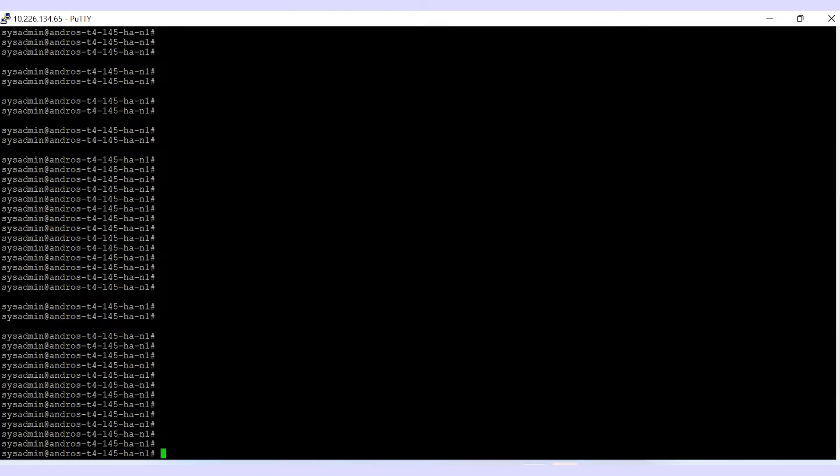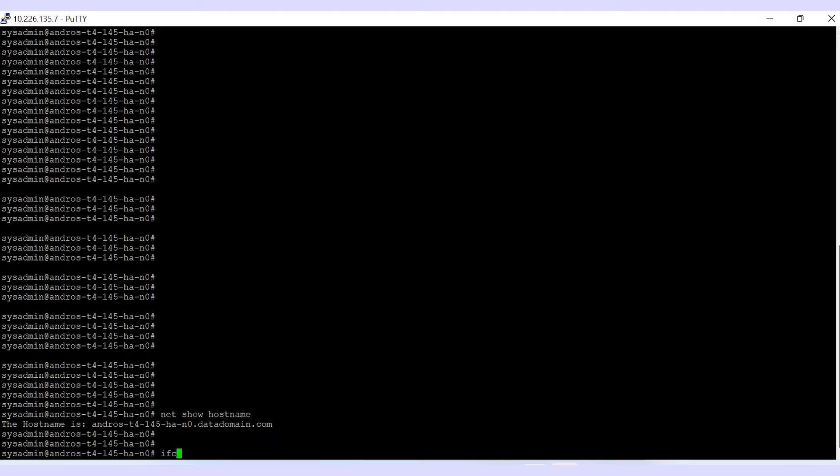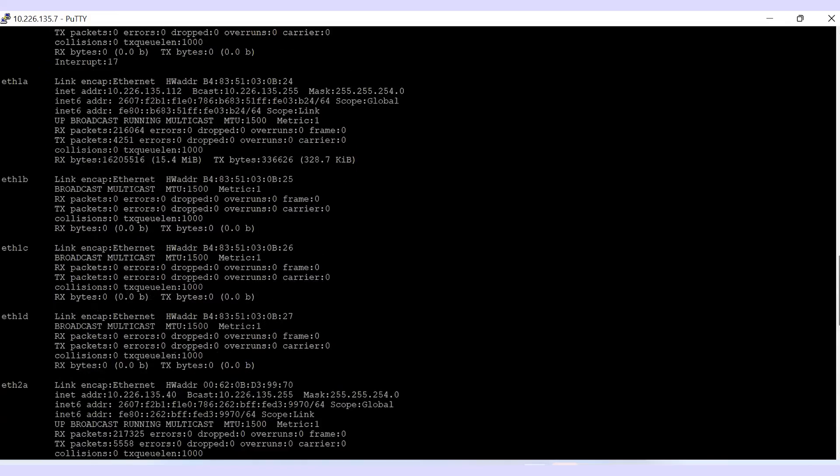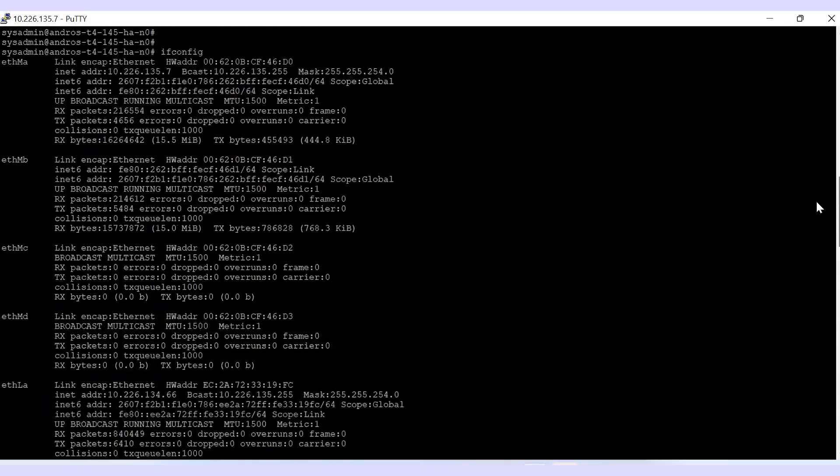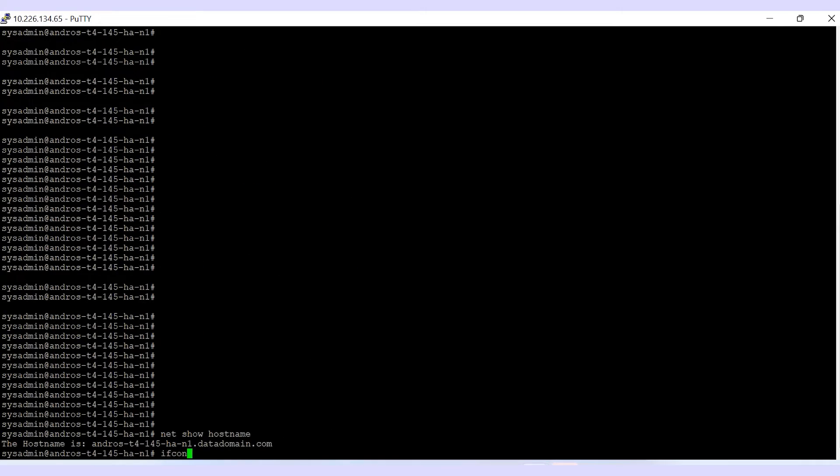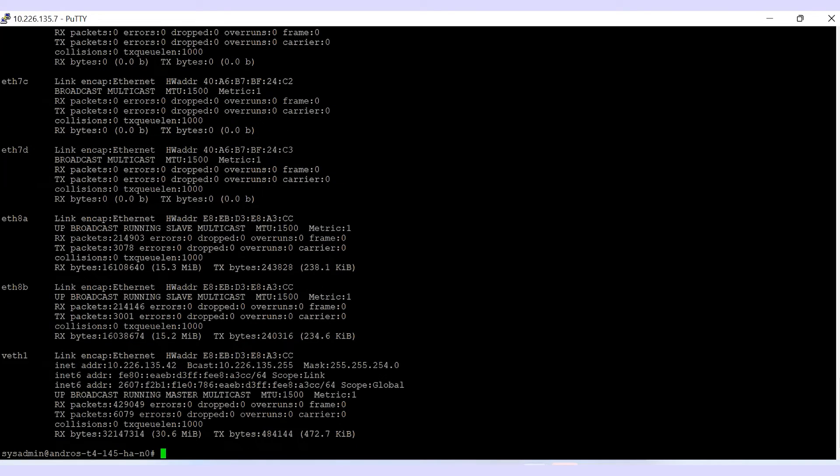Log into the CLI of the primary node and perform net show hostname to check the hostname of the system. Perform ifconfig and make sure VF99 does not exist. Perform both commands on the secondary node as well.